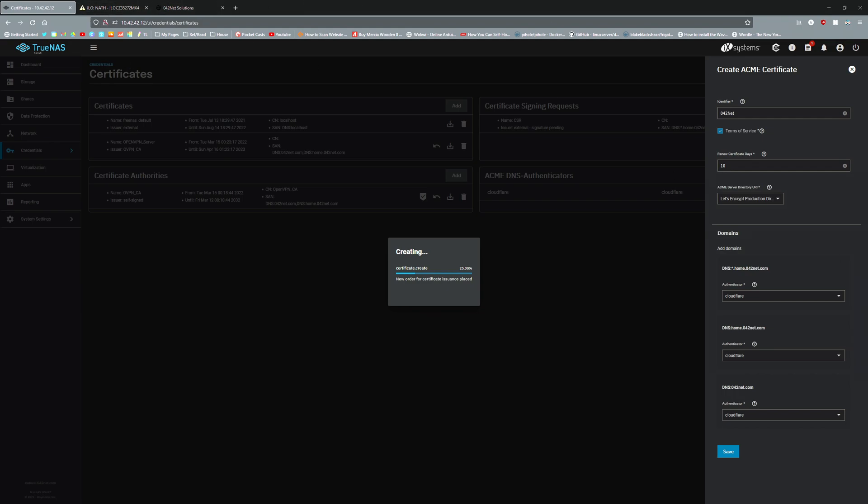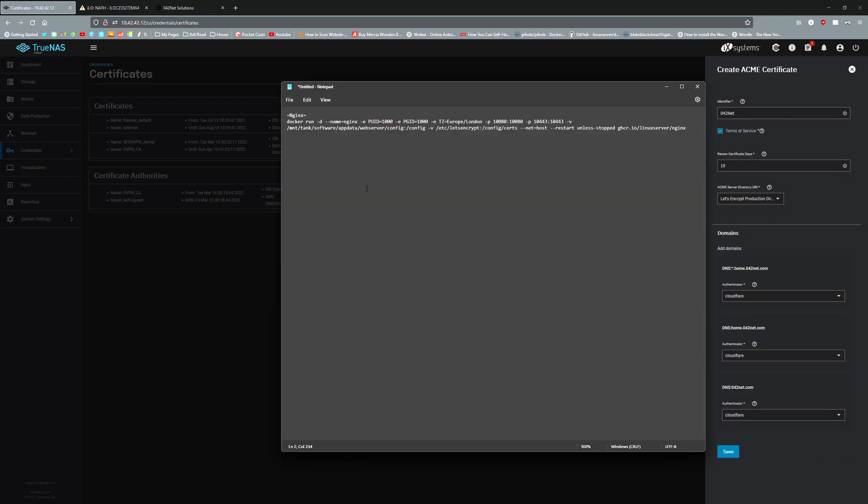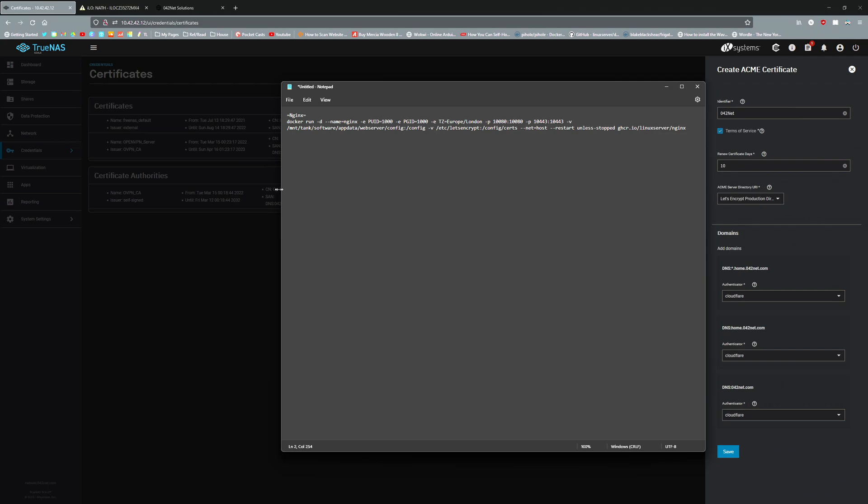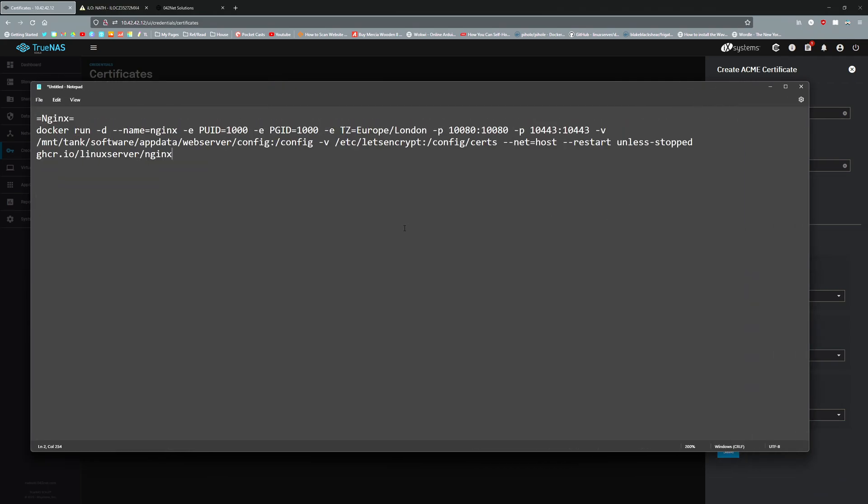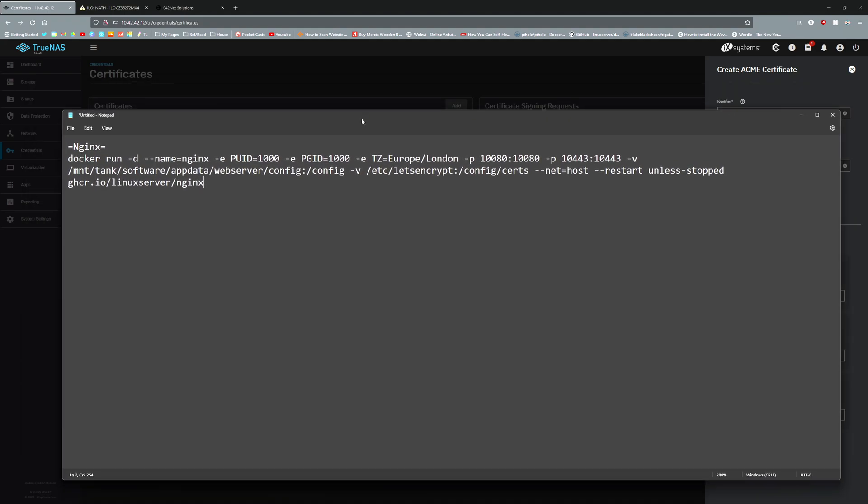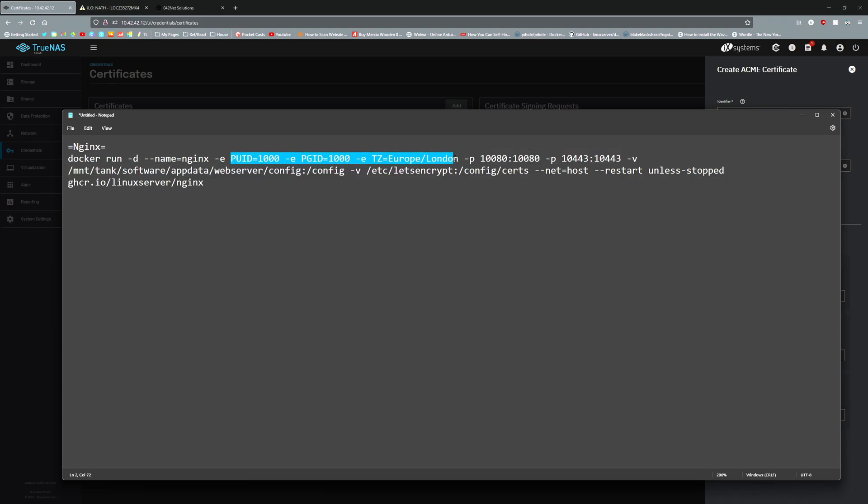While that's happening, I'll show you my Nginx script which I use to set up Nginx on this server. When I say script, there probably is a better way of doing it. This is my Nginx server script. What this basically says is if you want to do a docker run, Nginx is the name of the docker container. PUID is the user ID, PGID is the group ID.